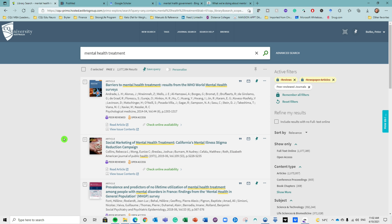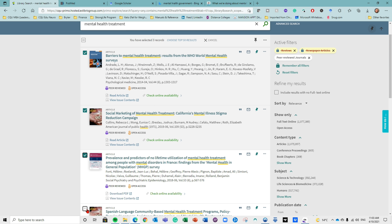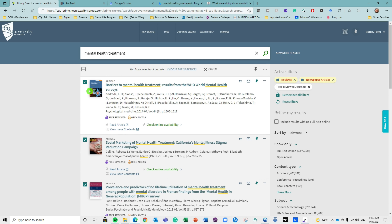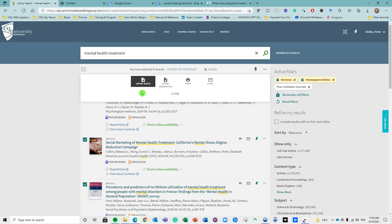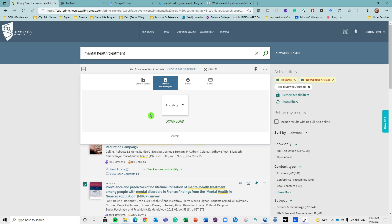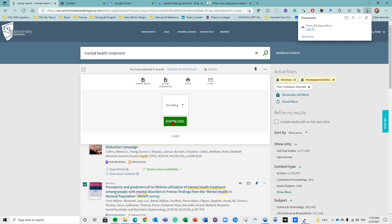We'll start with how to import a reference directly from your school library. Regardless of the school or university you go to, most will have an online database. Here we're looking at CQU in Australia. If I search for 'mental health treatments' it brings up over 1.8 million results. Remember you'll normally have some different filters — for example, if I only want peer reviewed journals I can select that, and my results are filtered to only include peer reviewed articles.